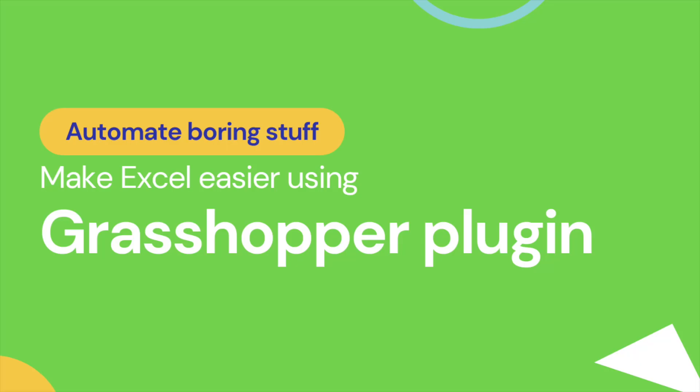In this tutorial, I want to show 3 quite easy situations that can be automated using the Grasshopper plugin. These situations are very basic but I hope you will get an idea of how to use it and upgrade it to your more complex problem.